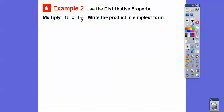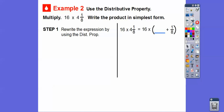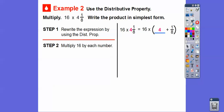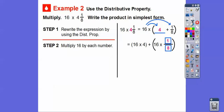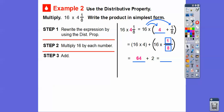Here's another way using the distributive property to write the product in simplest form. For sixteen times four and one-eighth, split the mixed number into four plus one-eighth, giving sixteen times four plus one-eighth. Multiply sixteen by each part: sixteen times four, and sixteen times one-eighth. Sixteen divided by eight is two, so sixteen times one-eighth is two. Sixteen times four: since sixteen times two is thirty-two, double that gives sixty-four. So sixty-four plus two equals sixty-six. Sixteen times four and one-eighth equals sixty-six.